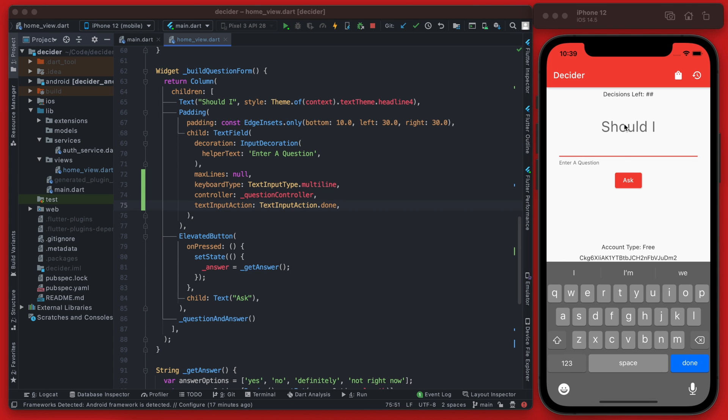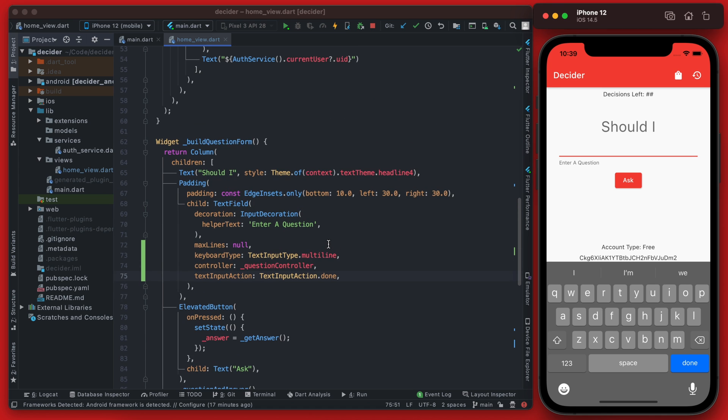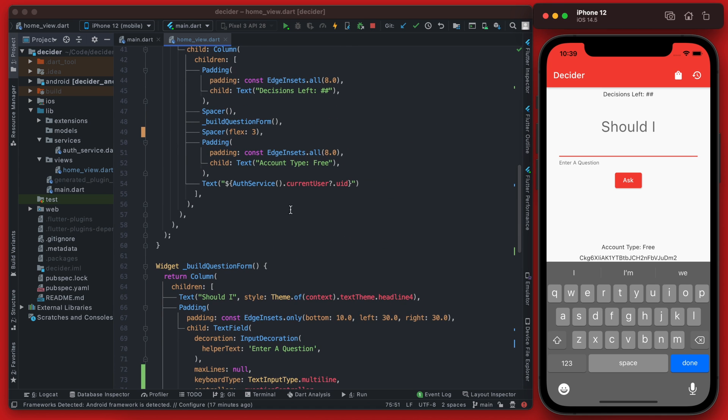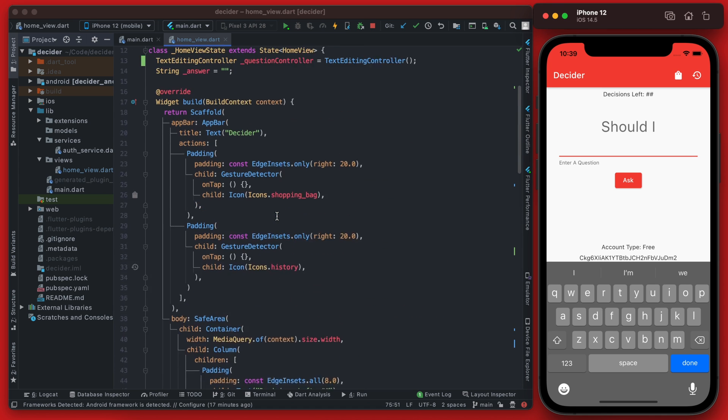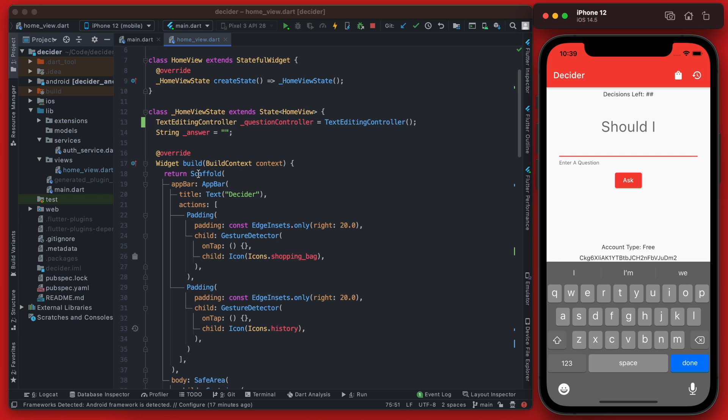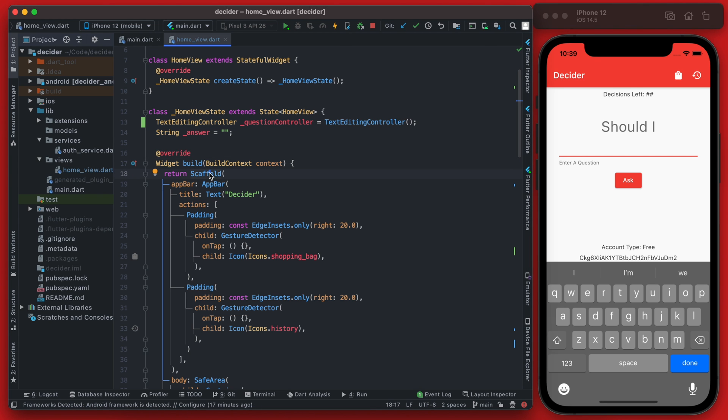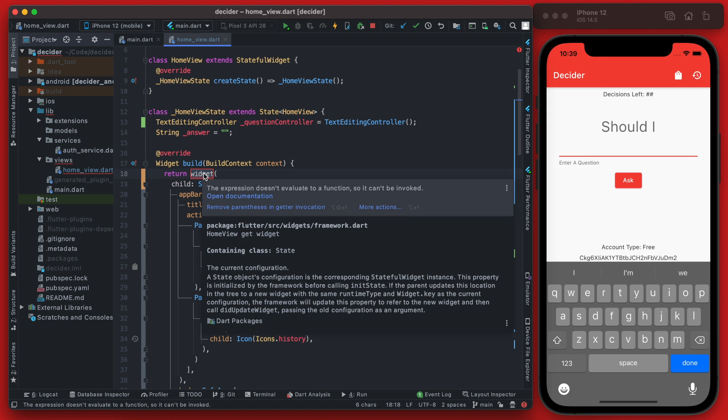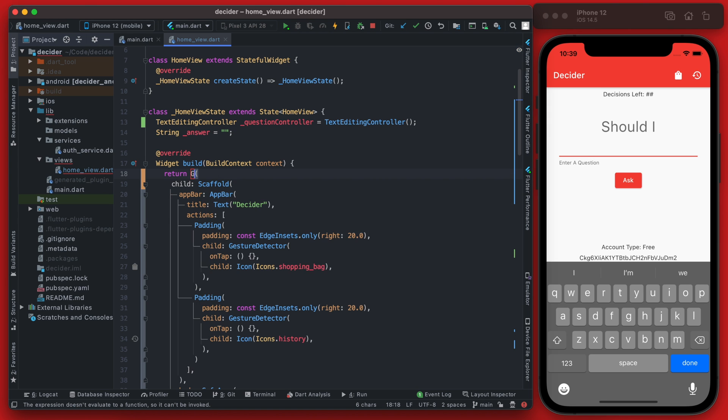We can also get this keyboard to hide by clicking anywhere outside of the text fields by actually adding a gesture detector to this whole page. We're going to do that by going up to the body here and we're going to wrap this scaffold in a new widget, and the widget we're going to be wrapping in is a gesture detector.